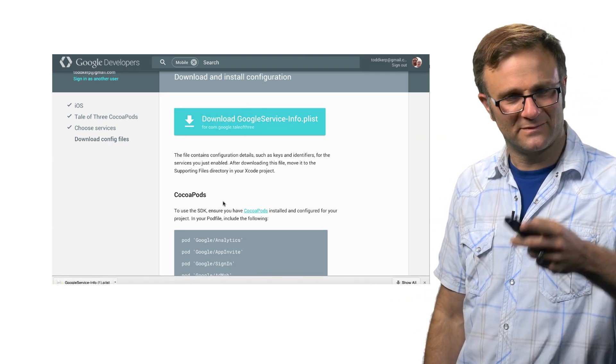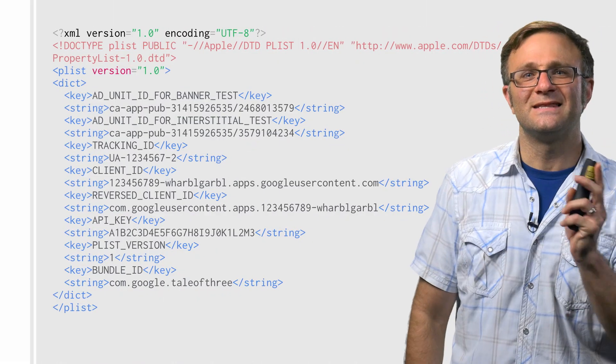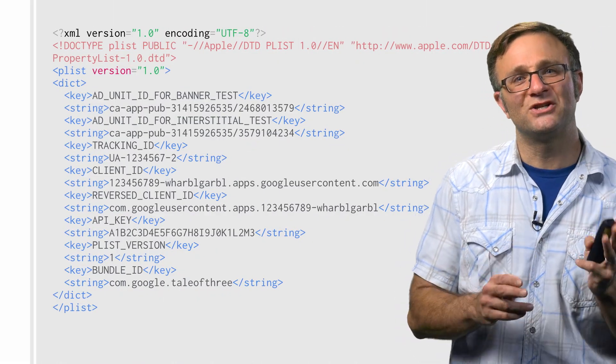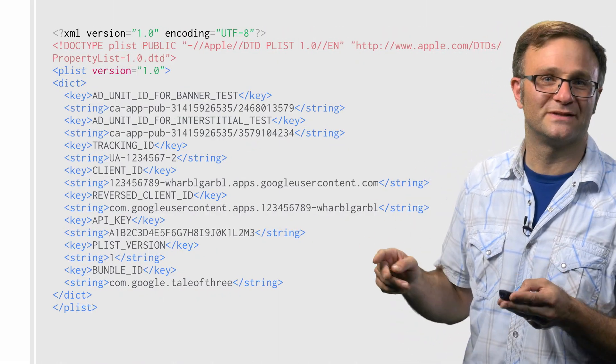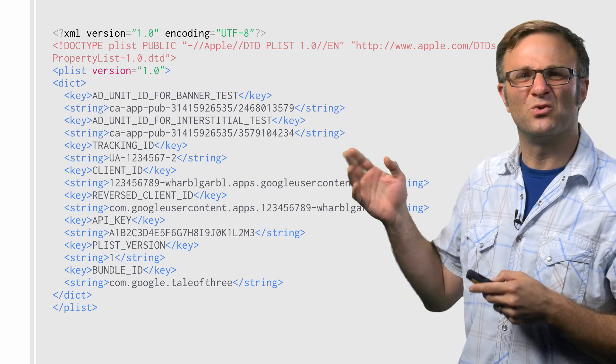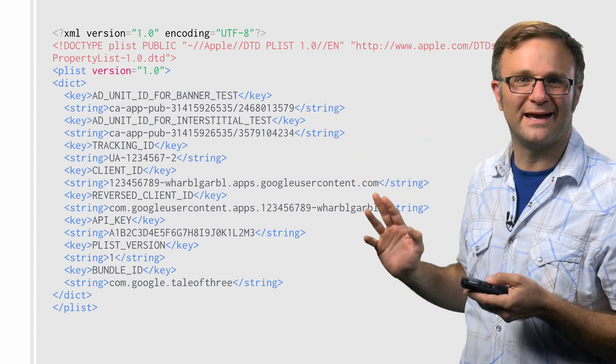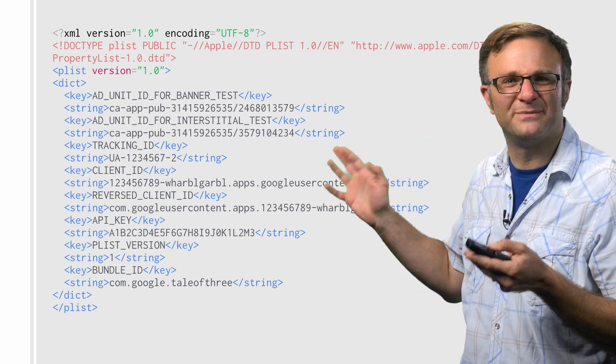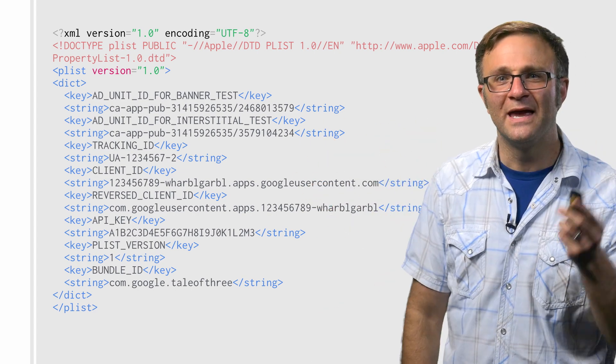What's that all about, you ask? I'm glad you asked. Good question. See, this file contains a bunch of constants I can use to configure these services that I'm setting up, things like my Google Analytics tracking ID, my OAuth client ID, AdMob test IDs, and so on and so forth.